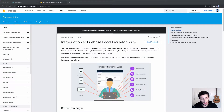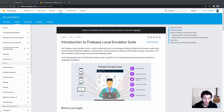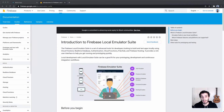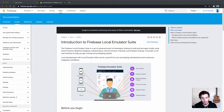Hey everyone, hope you're doing well. Today's video is a short one on how to use the Firebase emulator to develop apps locally. If you enjoy this kind of content, please consider subscribing. I'd recommend having a quick look at my Firebase tutorial which I've done previously — I'll link it in the description. This tutorial is basically picking up where we left off there.